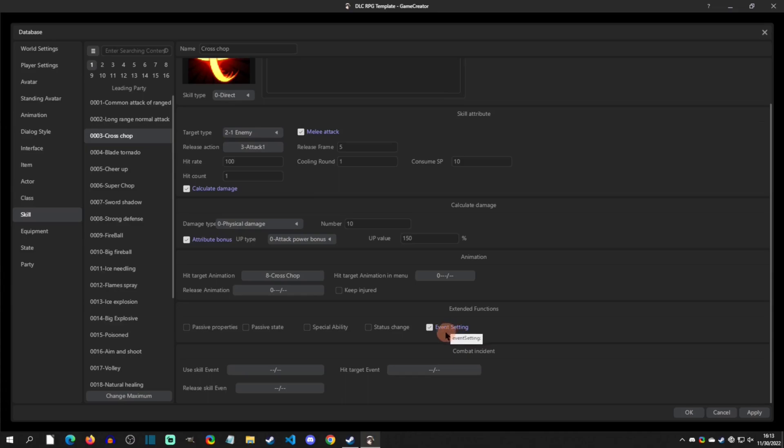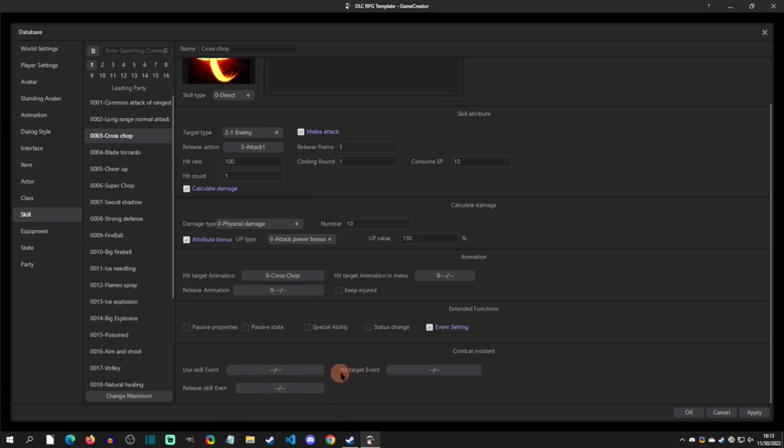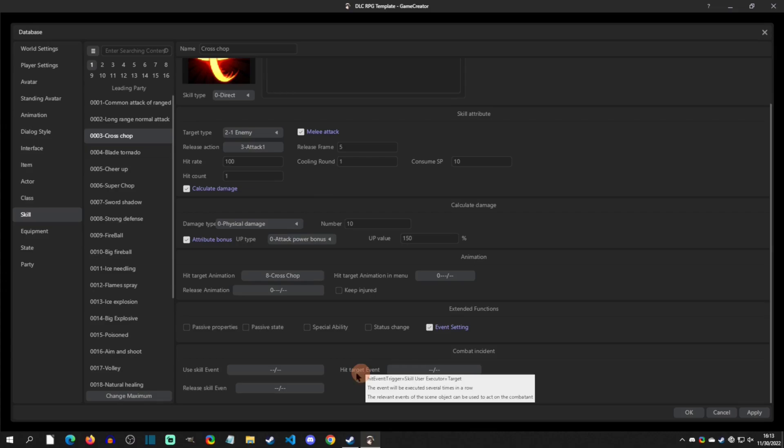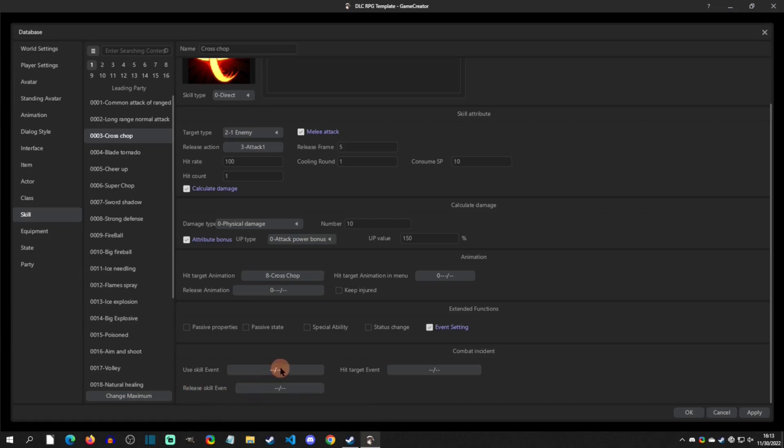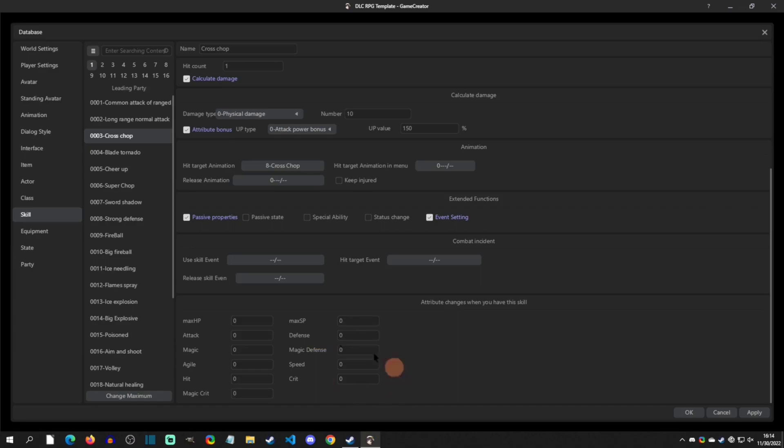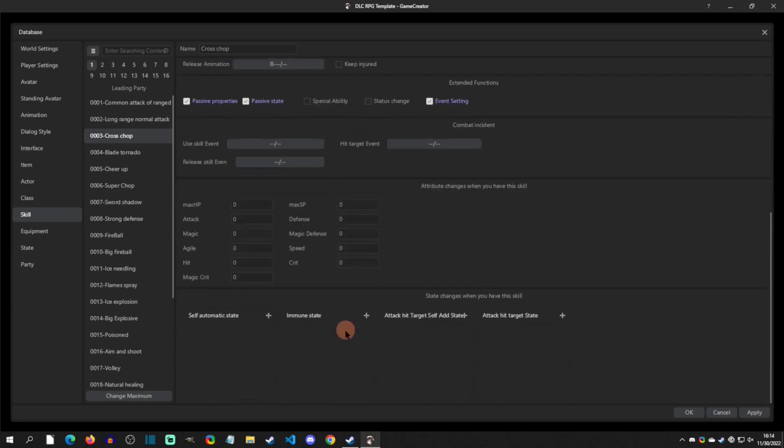I was looking for event settings. You can actually play a common event when you're using the skill, when the target is hit, and then when you're done with the skill, or release the skill. You can actually have a custom common event for three different times during that skill. I thought that was really cool.